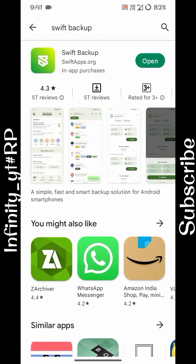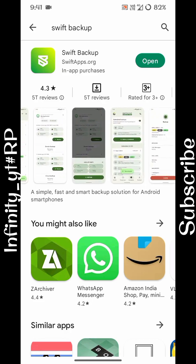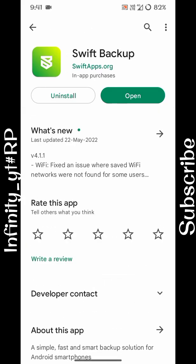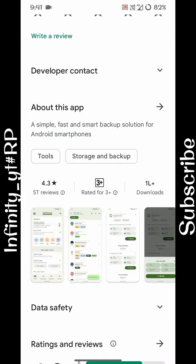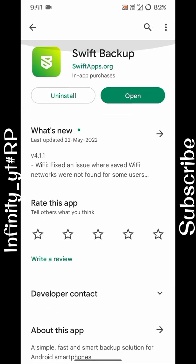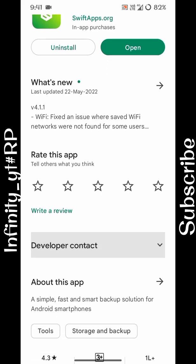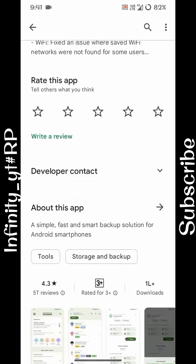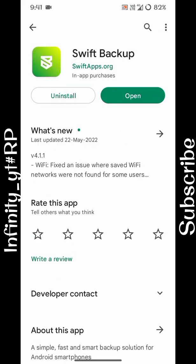You might think you can use Titanium Backup, but Titanium Backup only works on Android 10 and below, has bugs, and doesn't support many devices. So you can use Swift Backup instead. You can easily download it from the Play Store.